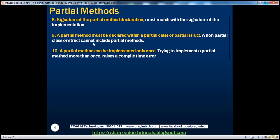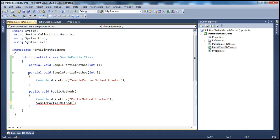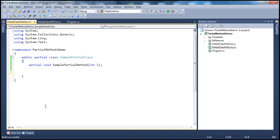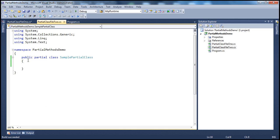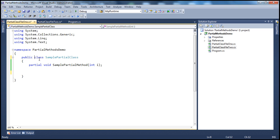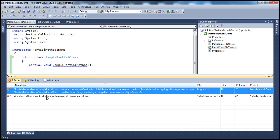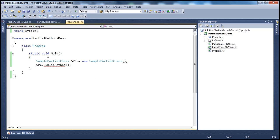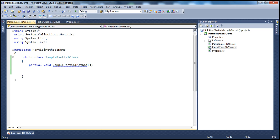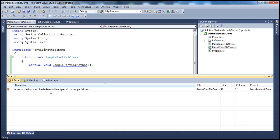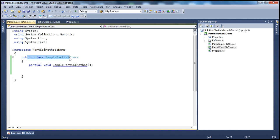A partial method must be declared within a partial class or partial structure — a non-partial class or structure cannot include partial methods. If I remove the partial keyword from the class declaration, making it a non-partial class, and then try to include a partial method inside it, building gives the error: 'a partial method must be declared within a partial class or partial structure.' A non-partial class cannot have partial methods.